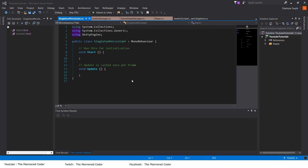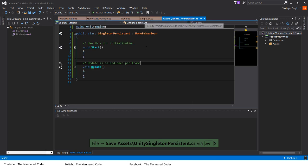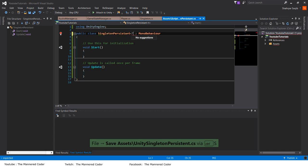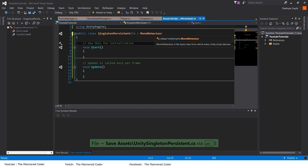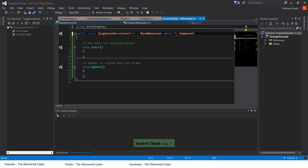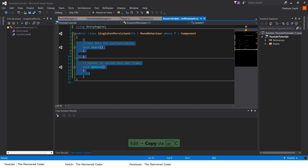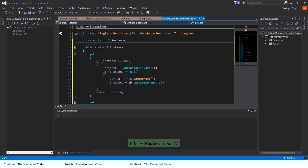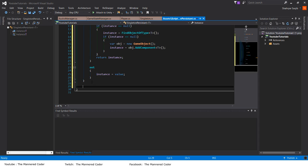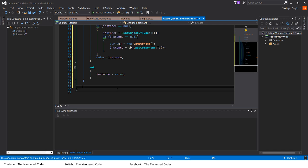Let's make a variant of our singleton which makes a script into a persistent manager that does not get destroyed when a scene is loaded. We do the basic things we did previously — we make it generic and say where T is Component — and the whole singleton process is exactly the same, so we copy-paste it here. Now it is a singleton and we want extra functionality to make this script persistent as well.